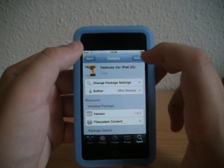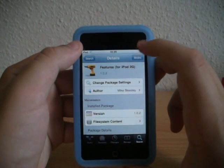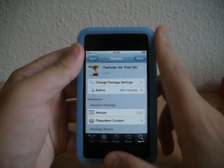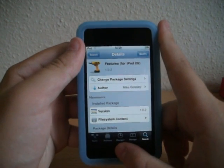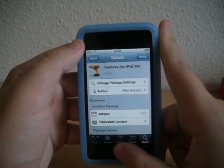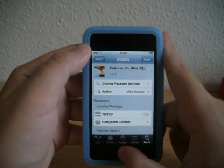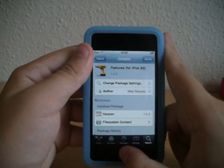When it's modified it will say install — you just install it. For this you will need Winterboard, but if you haven't got it, it will install it with this package as well.